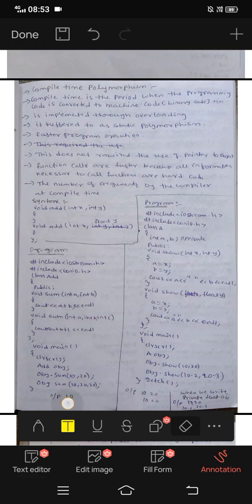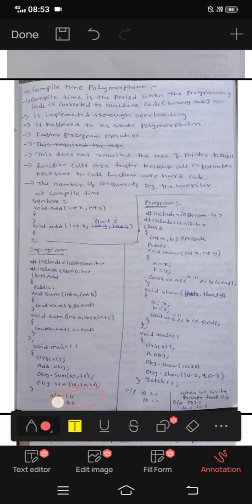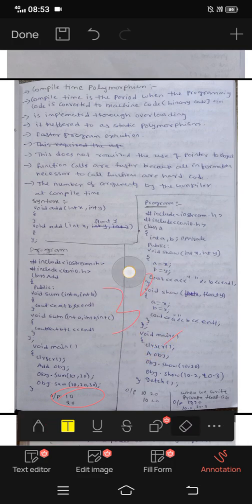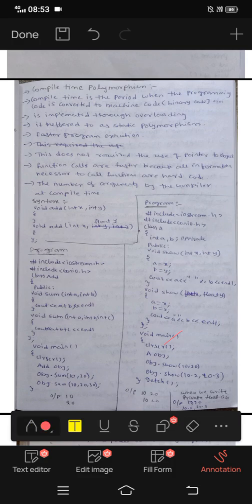Next program: the output changes to 20, 30 and 60, displayed line by line.